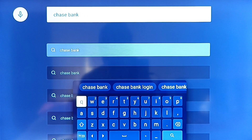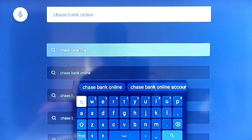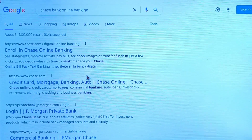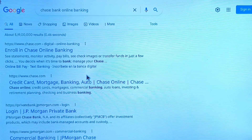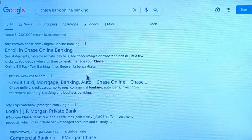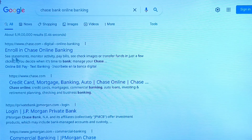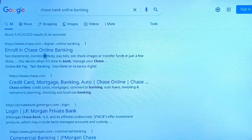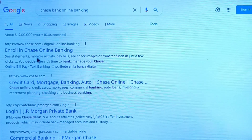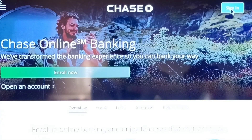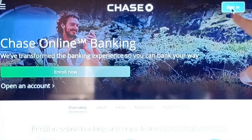I am using online banking of Chase Bank on my Android TV. As we can see here, there is an option to enroll in Chase Bank — tap on this icon. If you are already registered, then just log in.